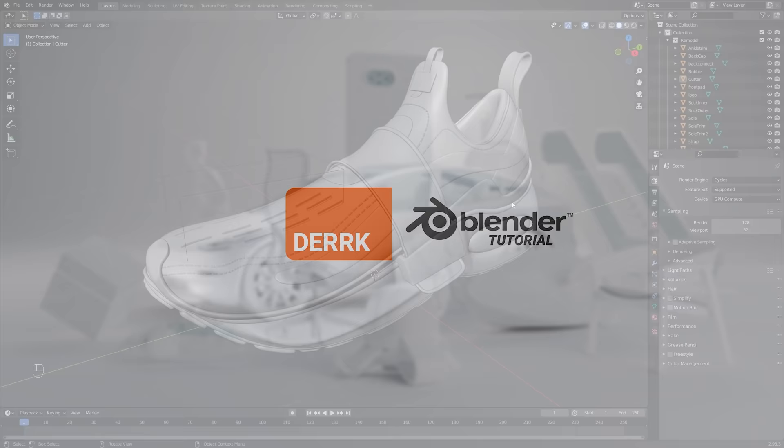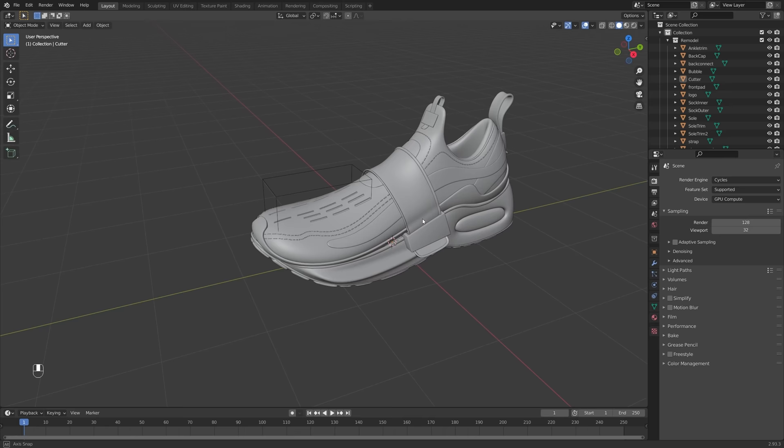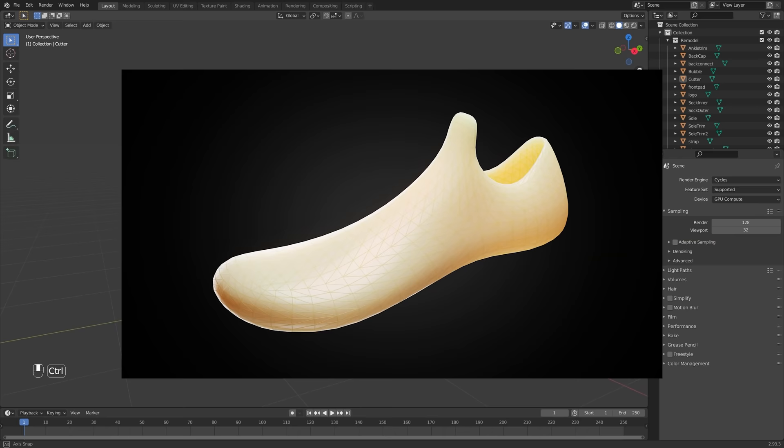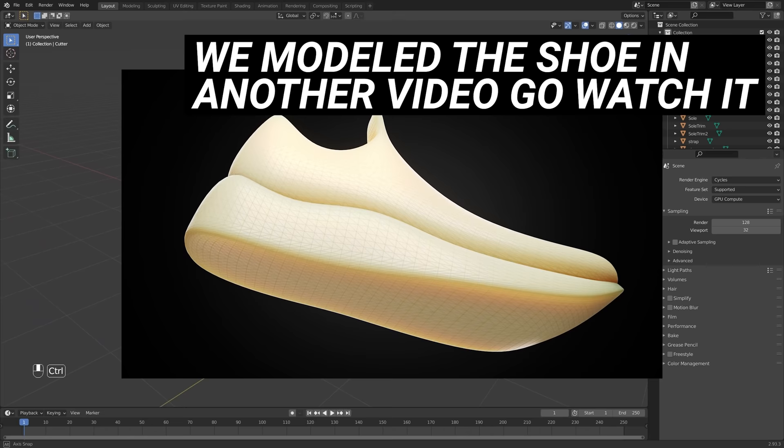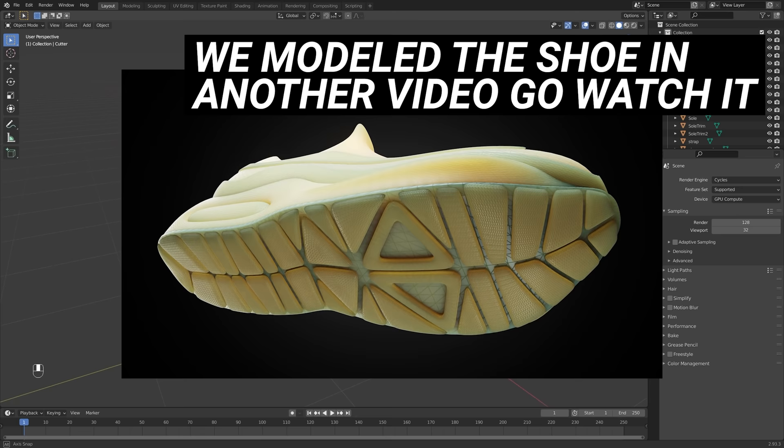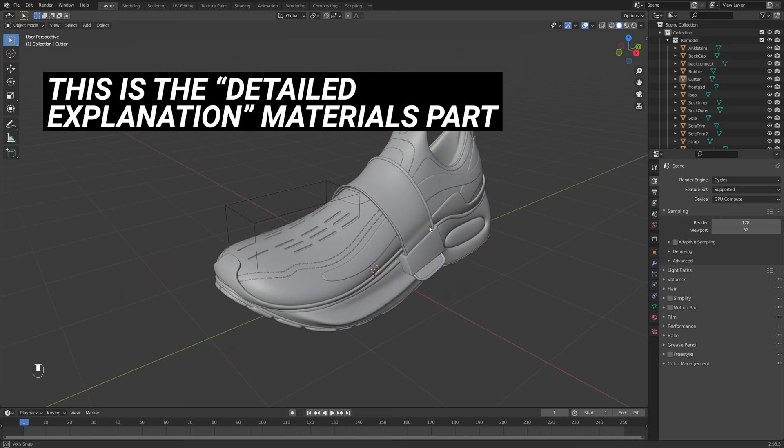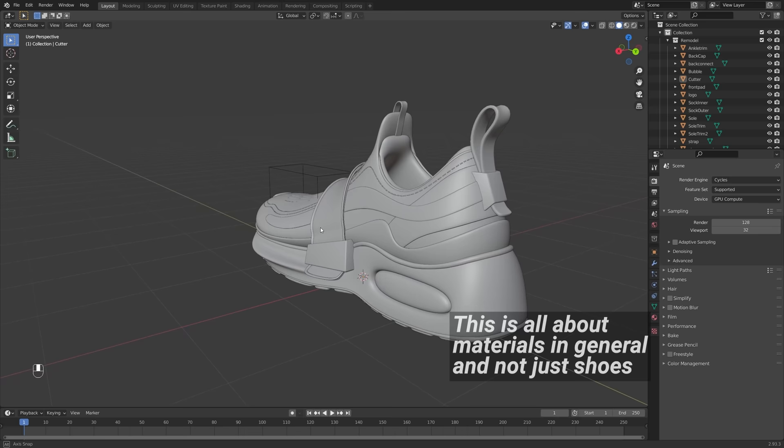Here we are in our shoe model scene where we kind of left off the last tutorial. If you're wondering where to get the shoe model or you don't have a shoe model, this is sort of part two of my shoe tutorial where we're going to be texturing this shoe. Feel free to use any model you like though — it doesn't have to be a shoe. I want this to be a pretty general material creation tutorial, a little more geared towards product design and product development.